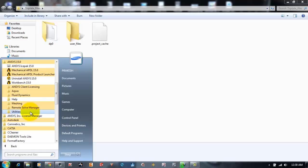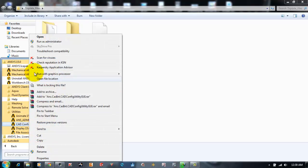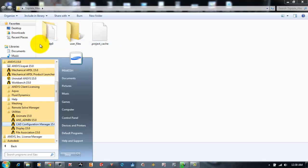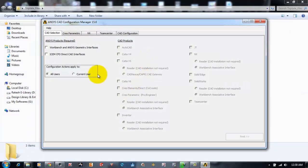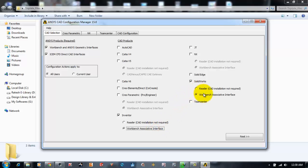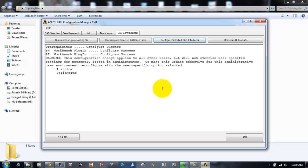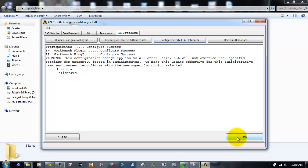I'll go back to the ANSYS Utilities folder and run the CAD Configuration Manager as Administrator. Now it says the SOLIDWORKS and Autodesk Inventor Workbench plugins have been configured successfully. I'll click OK, and we will open SOLIDWORKS to see whether the ANSYS interface is present.